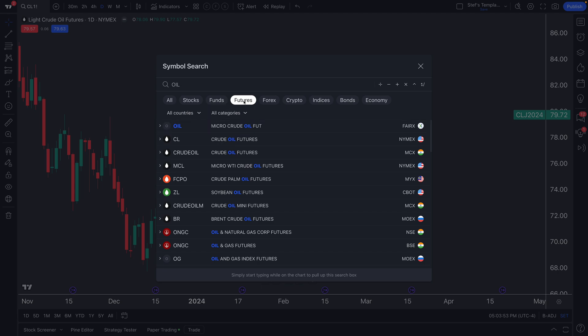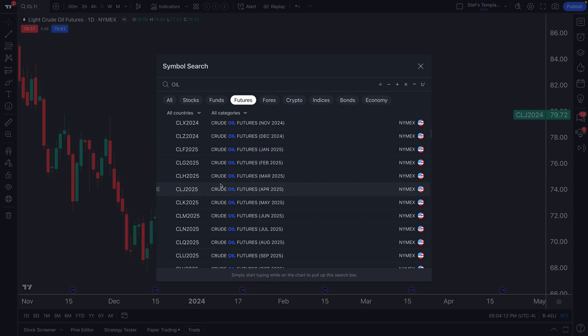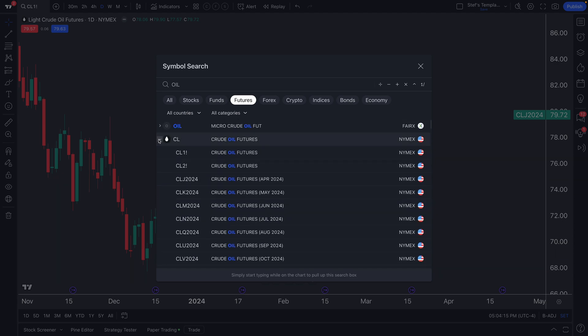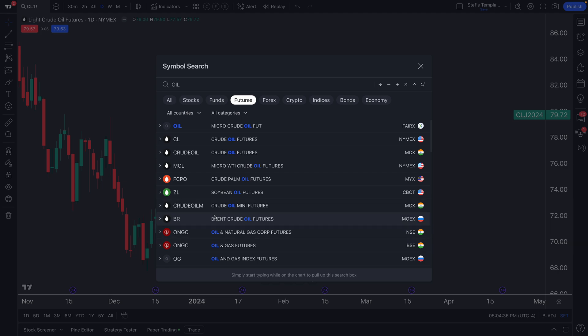For this video we'll use futures and type in oil. Now we see all the oil futures contracts available. Pay close attention to two key features: the dropdown arrow, which shows all contracts related to oil with their specific tickers and dates, and the exchange where data is coming from — in this case the New York Mercantile Exchange. This is how you can quickly fact-check your data source.